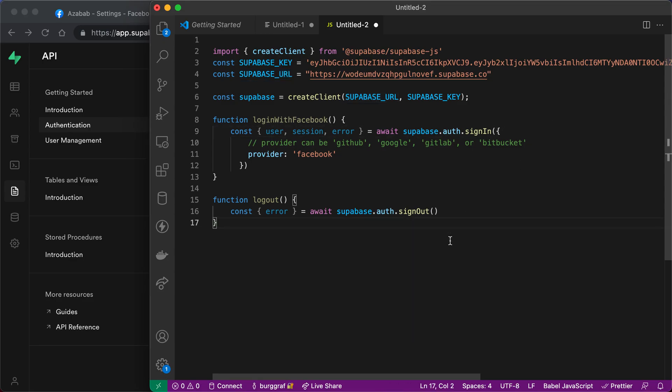Now all we need to do is fire up our application, hook up the buttons, and we have authentication.